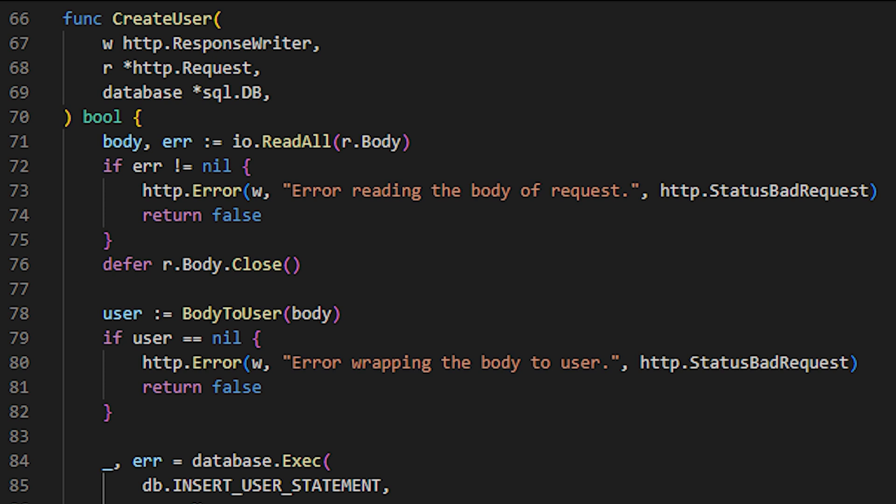If there is an error reading the body, we inform the client that the body could not be read correctly, and terminate the execution of this request. Now that we have the body, we want to transform it into a user data type. For this, we use the function that I created called body2user, which converts from a byte array to a specific data type, in this case, user.